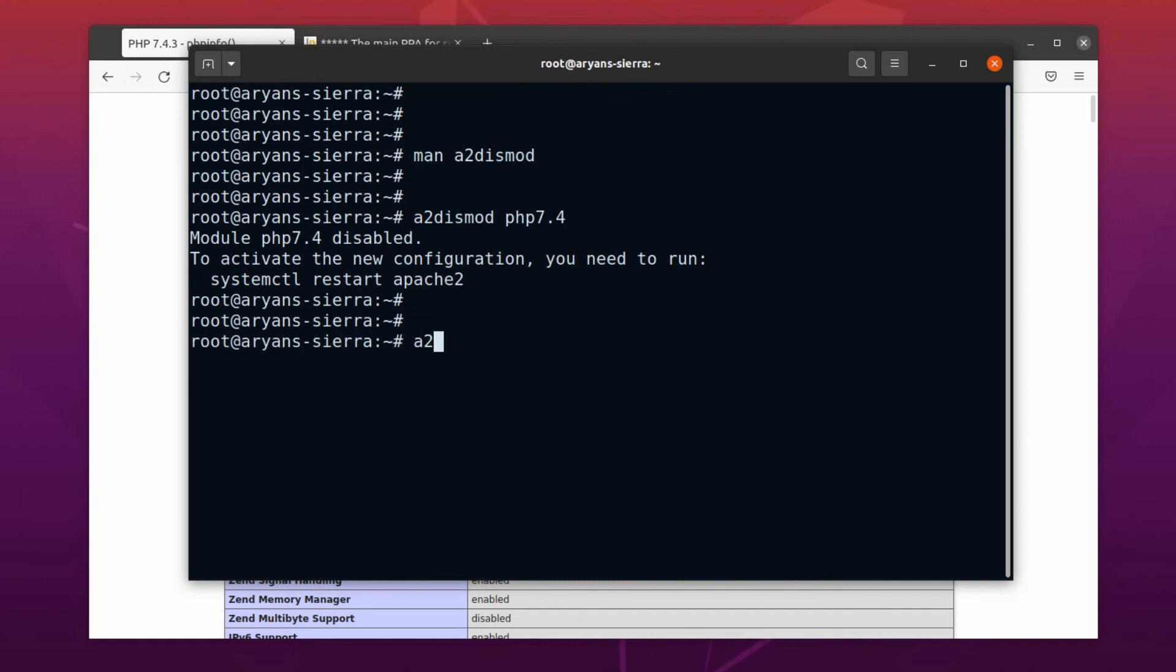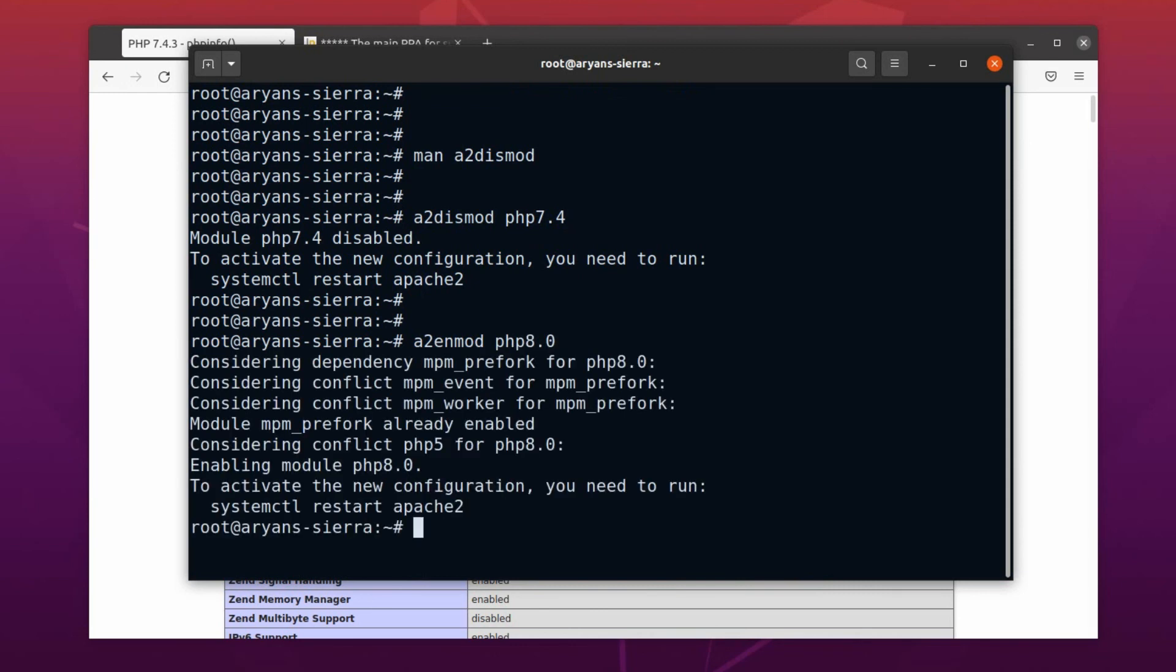Use the command a2enmod space PHP 8.0. Okay, now let's restart the Apache service to make these changes reflected.